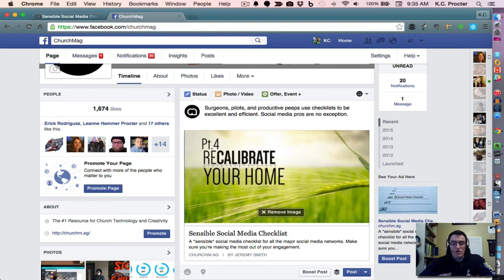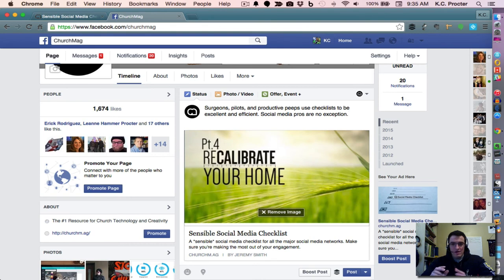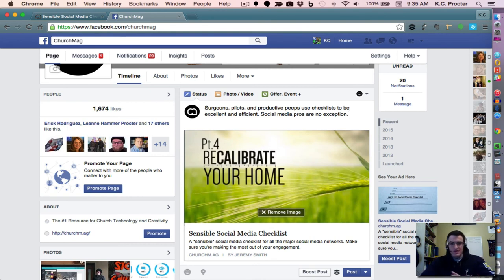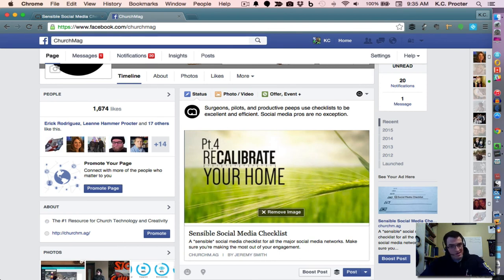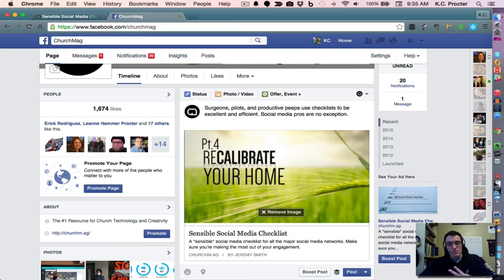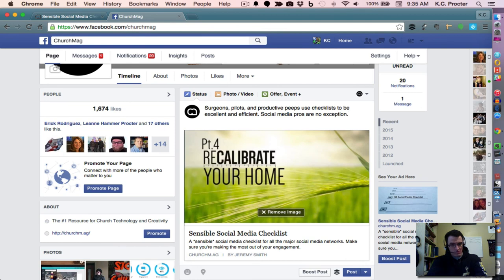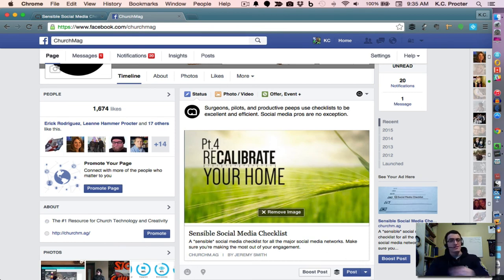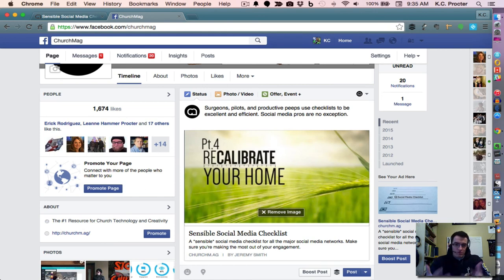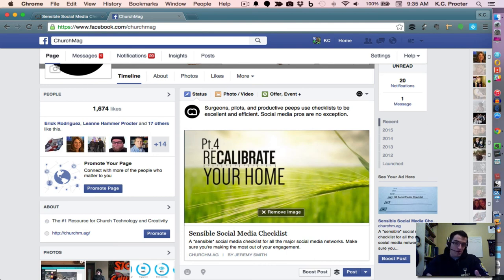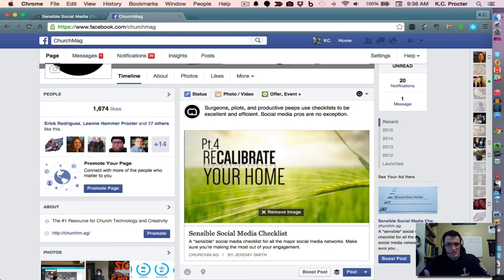A few other things to note. This formatting stuff works to a point. You have to ensure that your content is good and that your content is shareable and that it resonates and is applicable to your audience. It has to have high quality. If your content, the actual content of the post itself on Facebook and on the website does not have good quality, people are not going to interact with it and it will drive down your engagement over time on Facebook. If it's not easily shareable, by having a short caption like this, surgeons, pilots, and productive peeps use checklists to be excellent and efficient, social media pros are no exception.